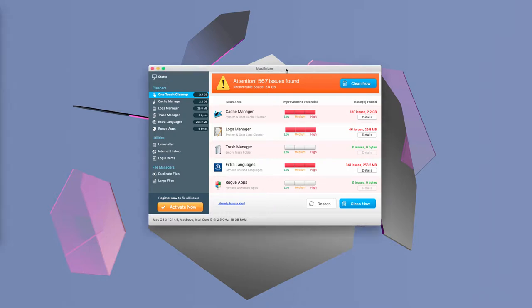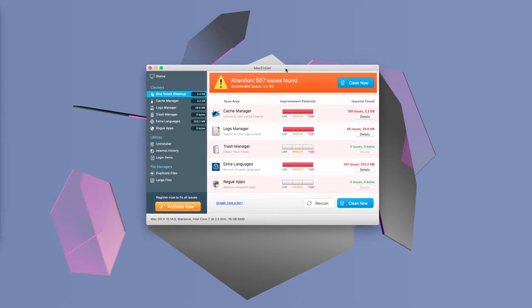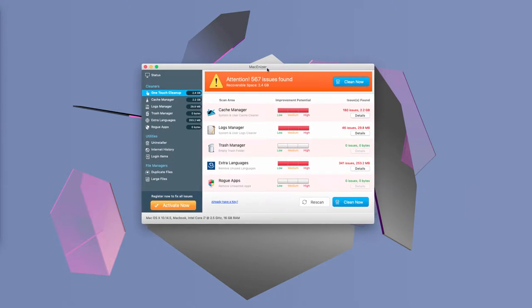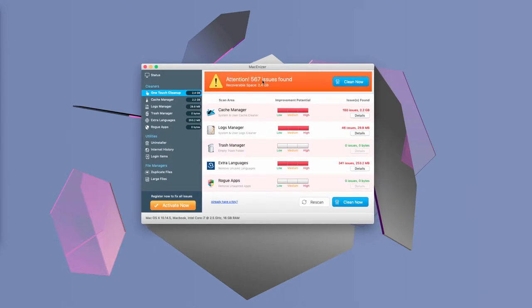there is nothing wrong with buying some paid software when it is a decent tool. However, what MacInizer does is just displaying fake alerts and forcing people to buy its full version, which is an absolute waste of money.